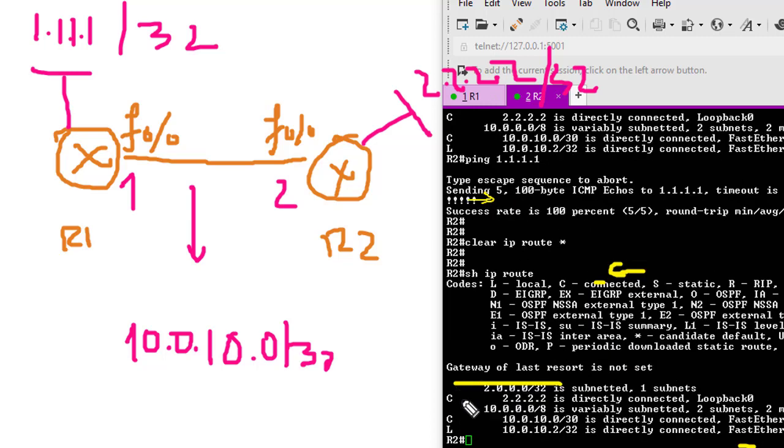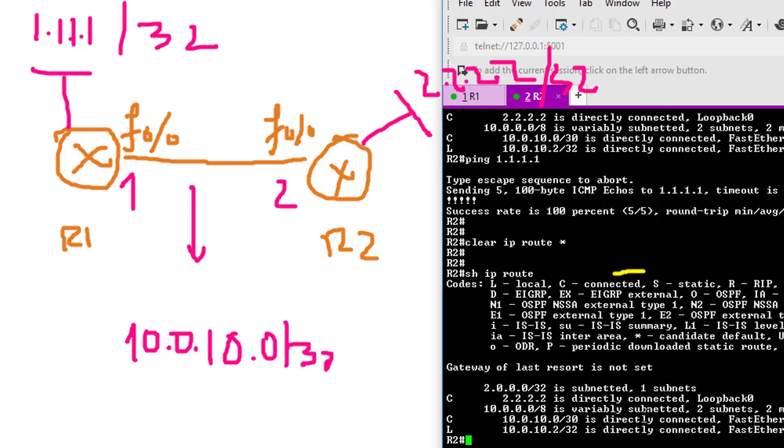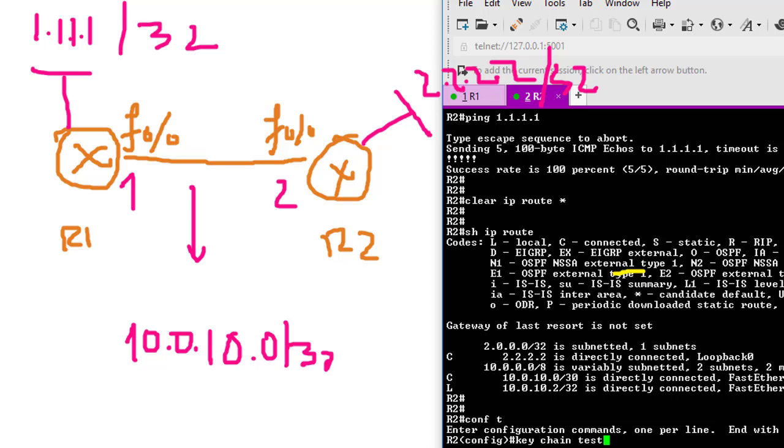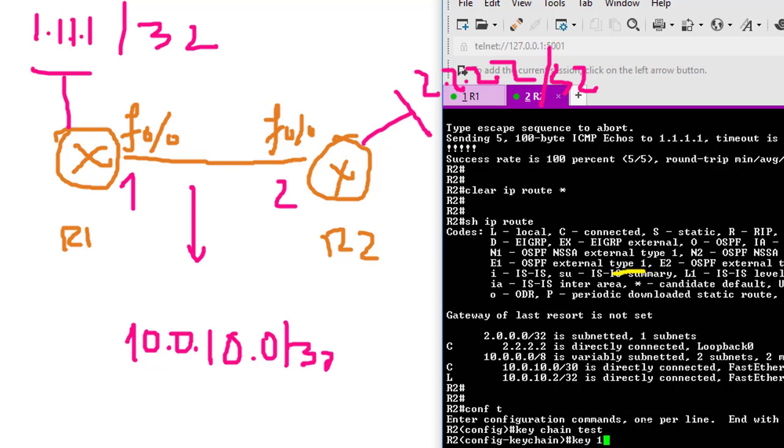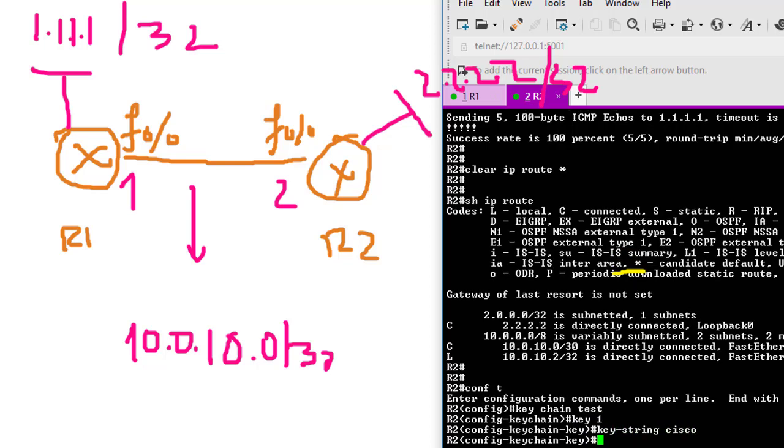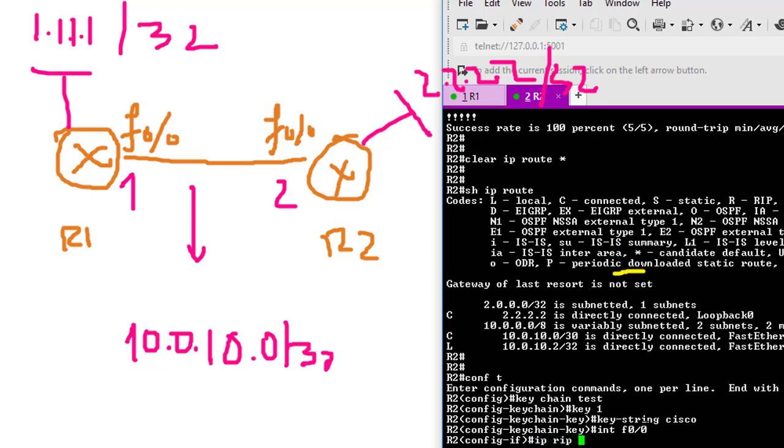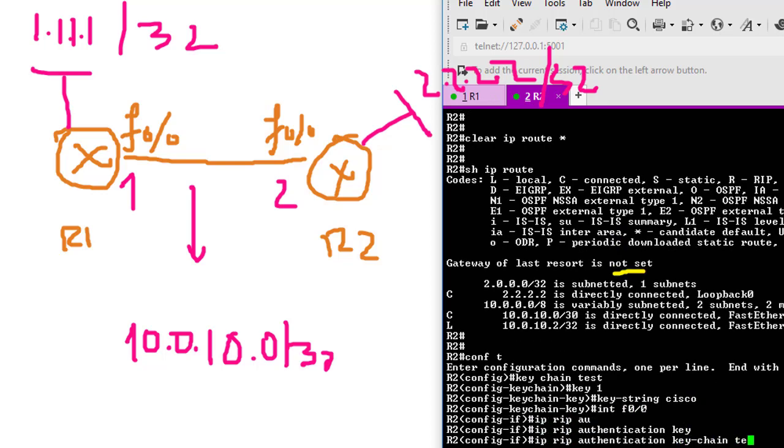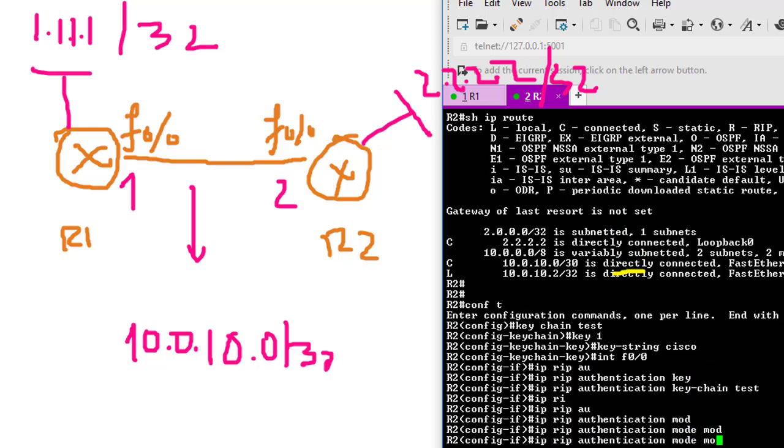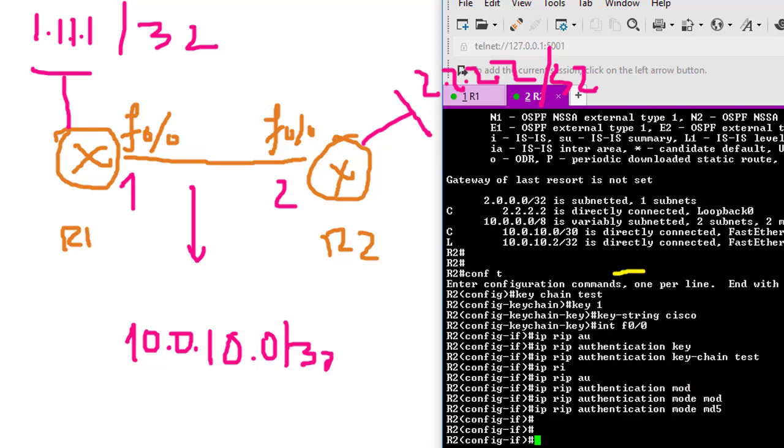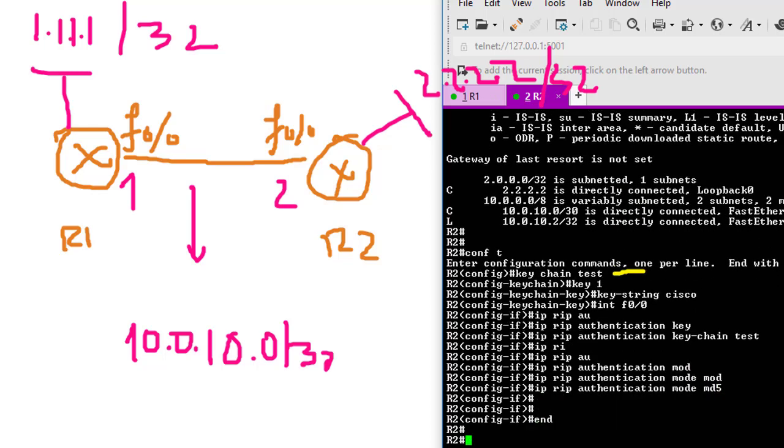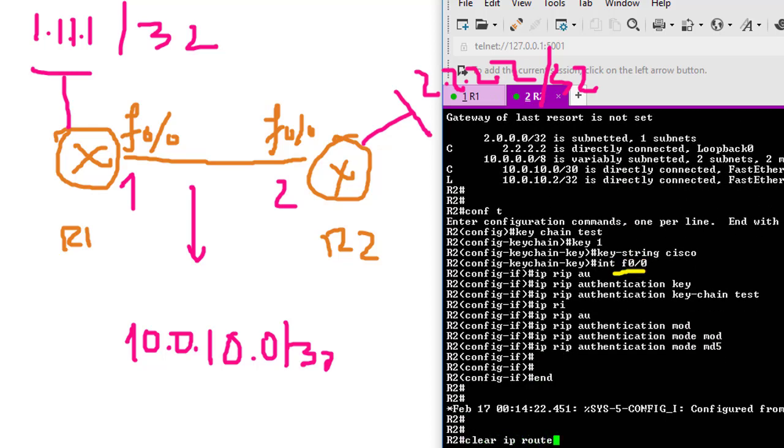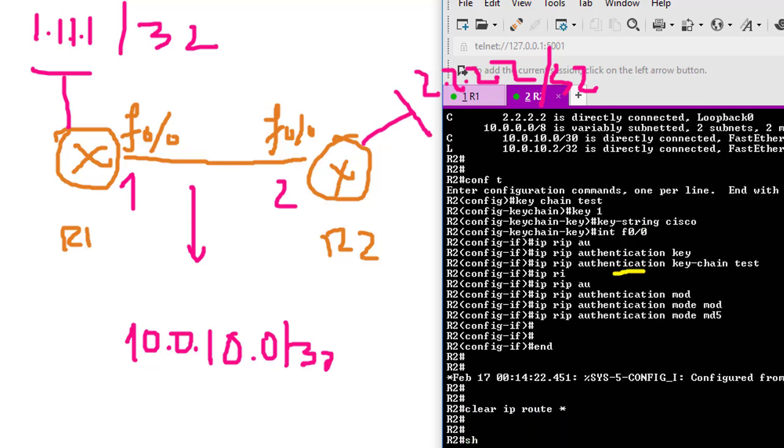Right now I'm going to configure the authentication on Router 2. First, I have to create another keychain. The same thing: keychain test, key 1 - everything must be the same - key-string Cisco. Then go to F0/0, IP RIP authentication keychain test, IP RIP authentication mode MD5.